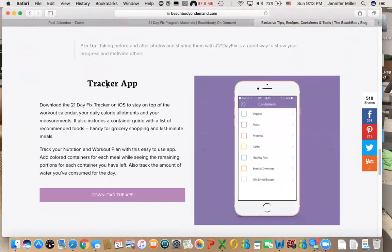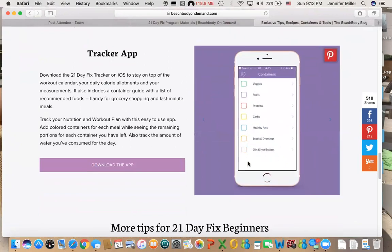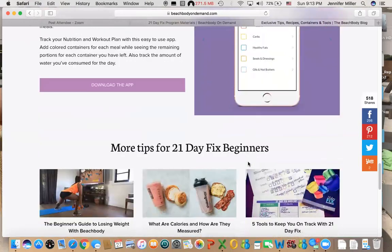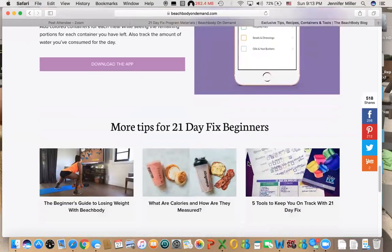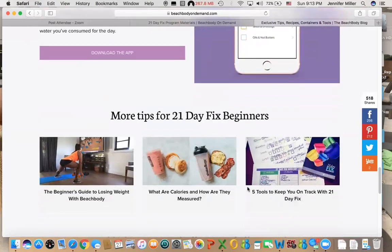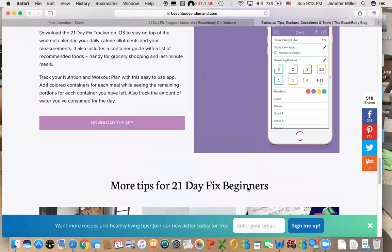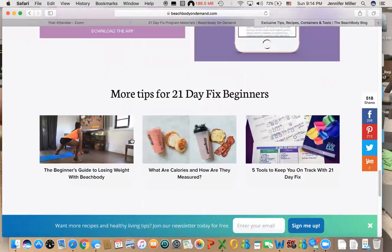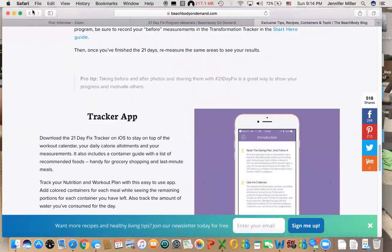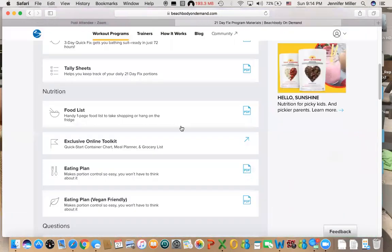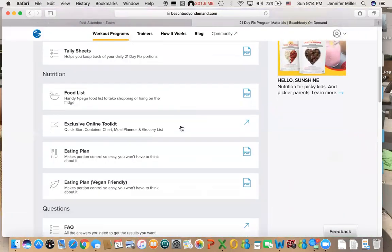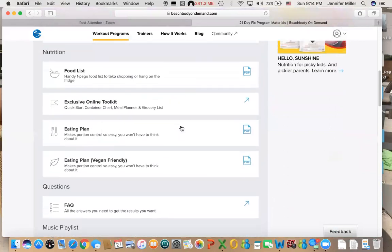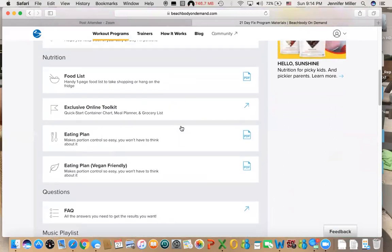The 21 Day Fix tracker app is also free on both Apple and Android. This is a great way to utilize how to track your food. Basically you can't quite guess your food; you really need to keep track of it, and so this is something that you can utilize for that. More tools. If you are vegan, they do have a vegan eating plan which still uses the containers, but how you track your food is a little bit different.